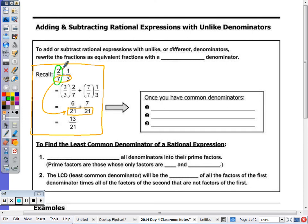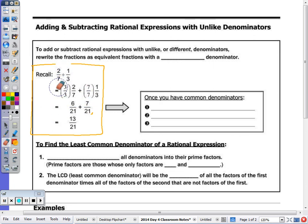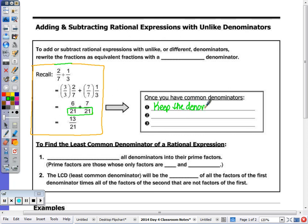This fraction on the left, 2 over 7, I multiplied by 3 over 3. And then the 1/3, we multiplied by 7 over 7. I did that so I can have a common denominator for both. Because once I have common denominators, we keep the denominator the same. So that stayed the same to my final answer.